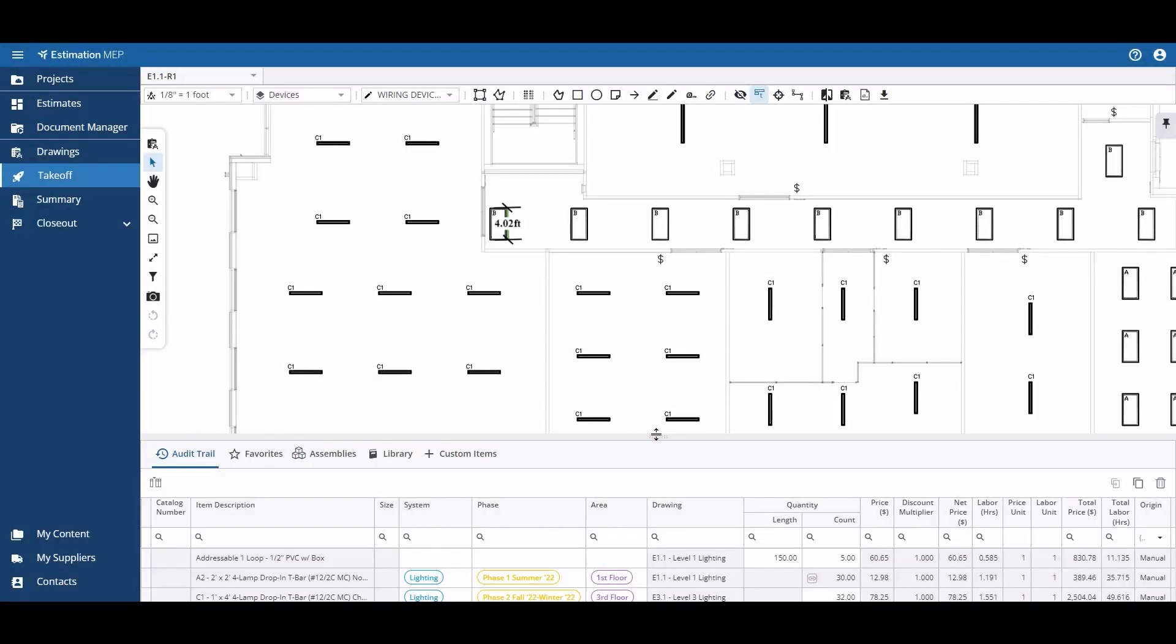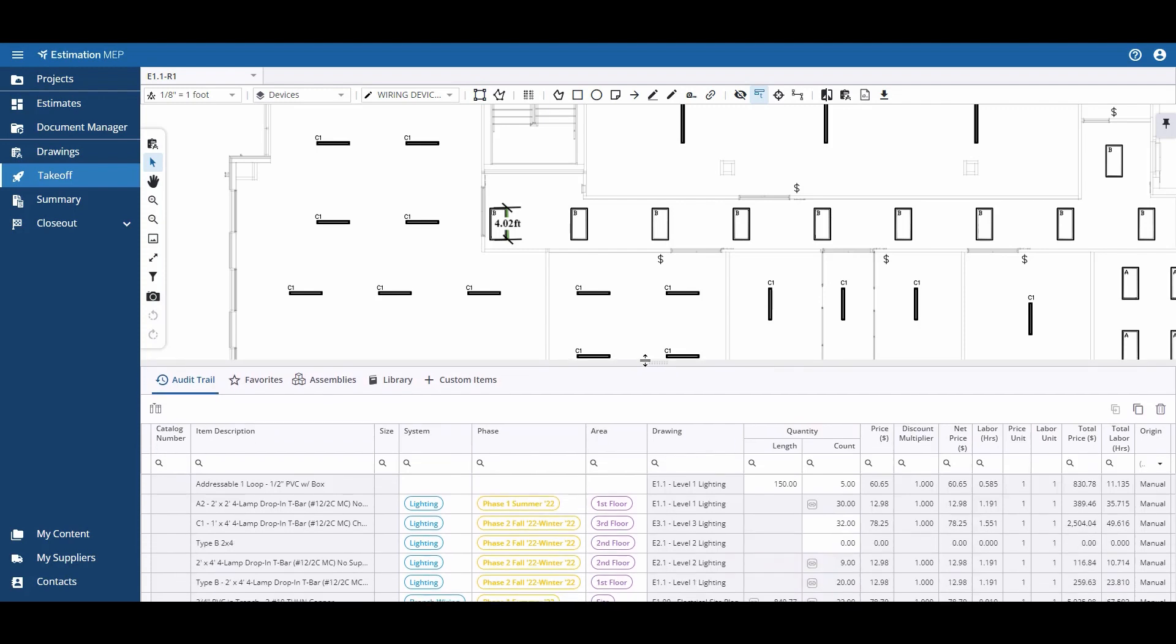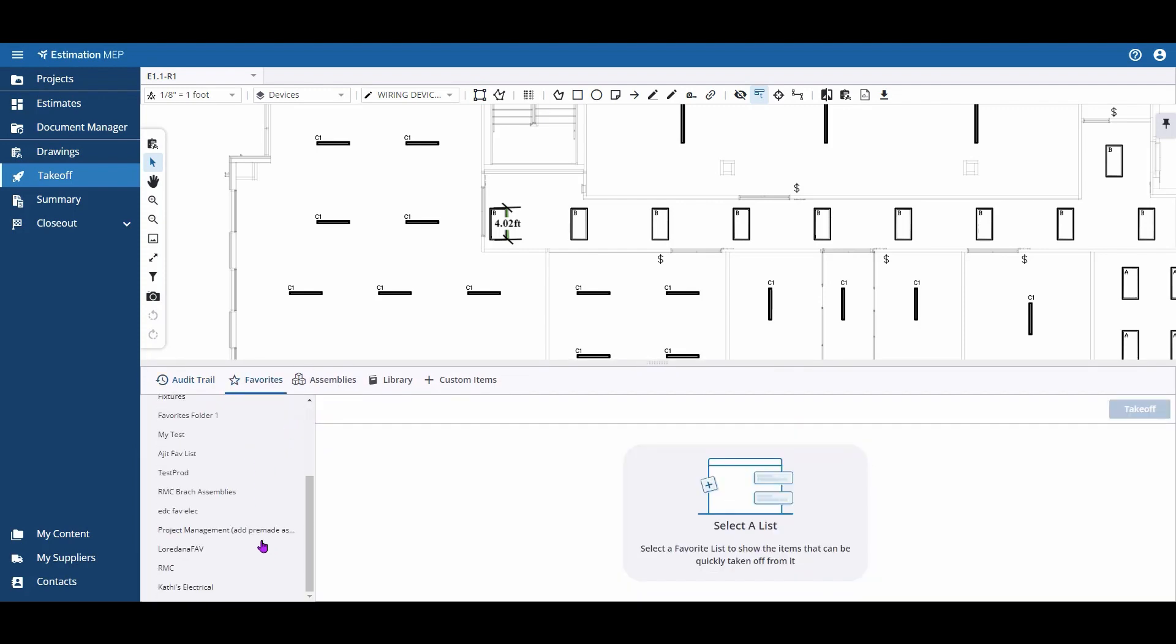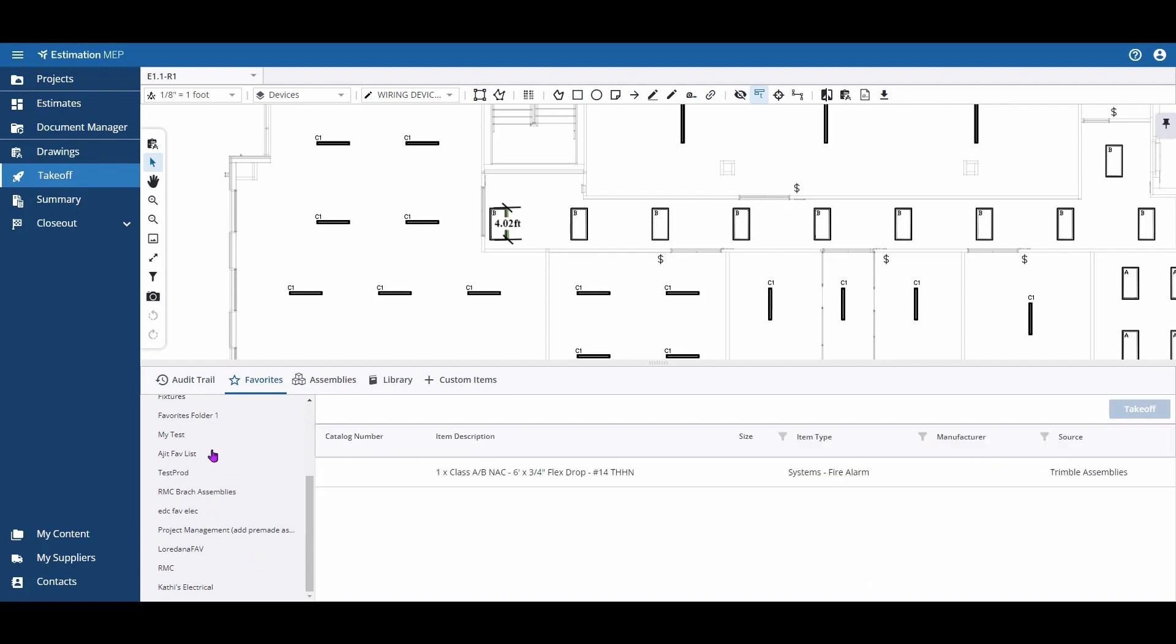To count with an Estimation MEP, first select an item or assembly that you would like to count with.